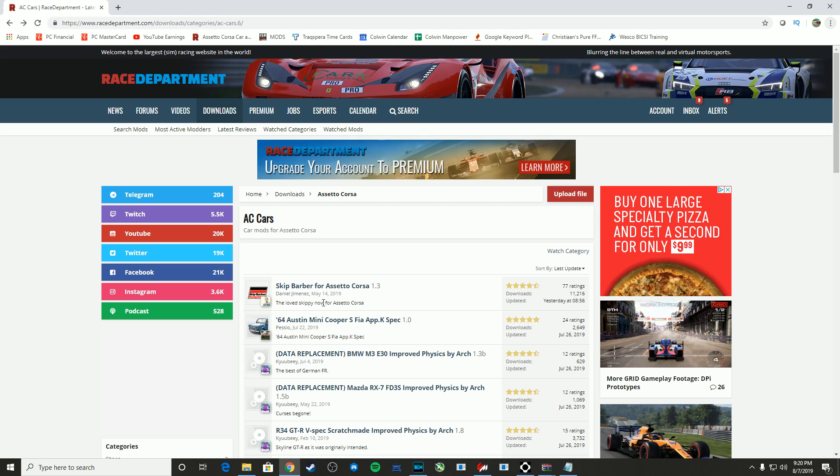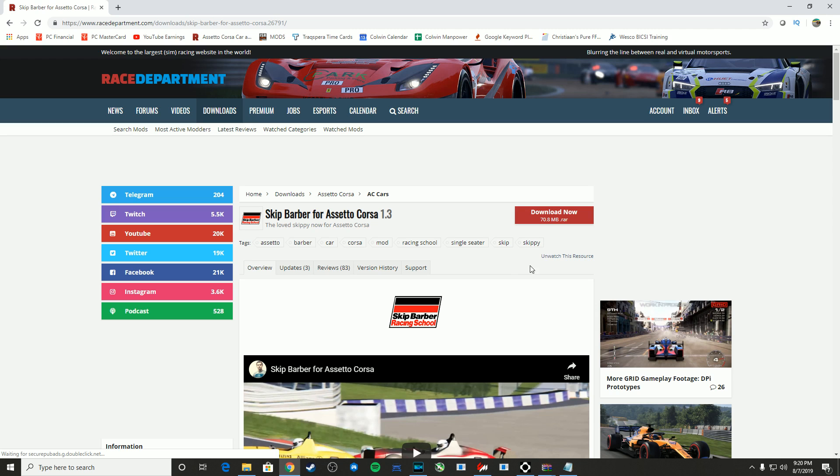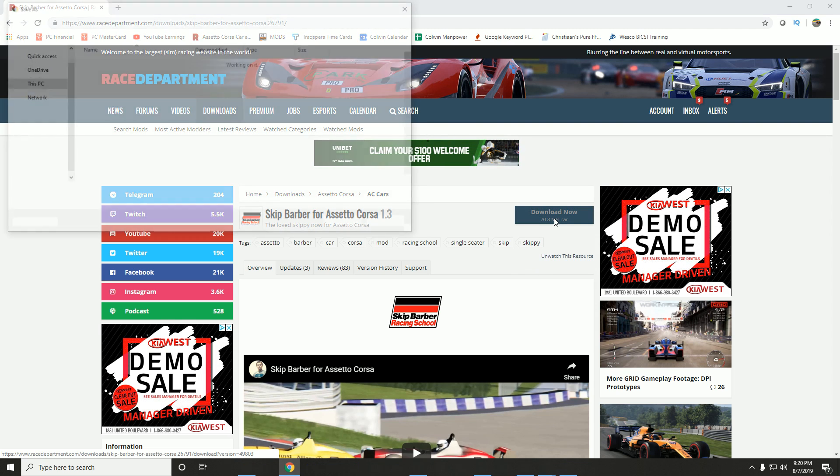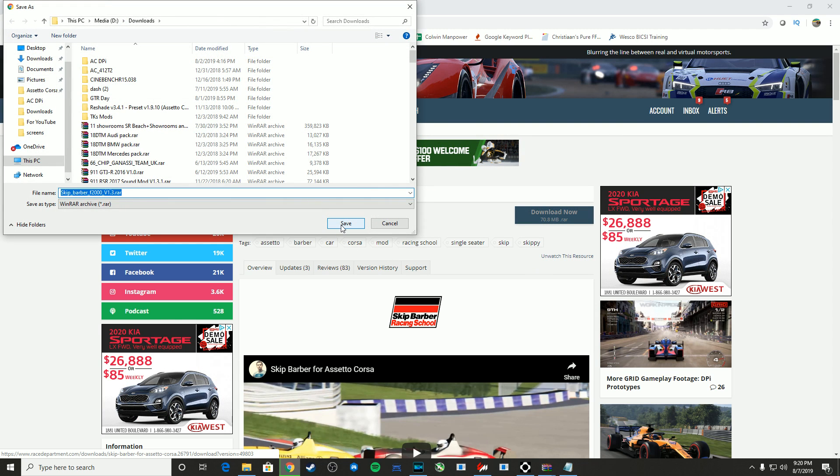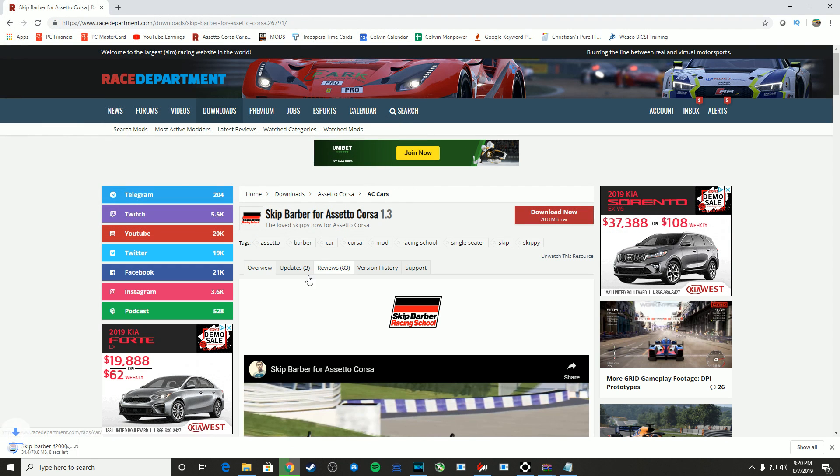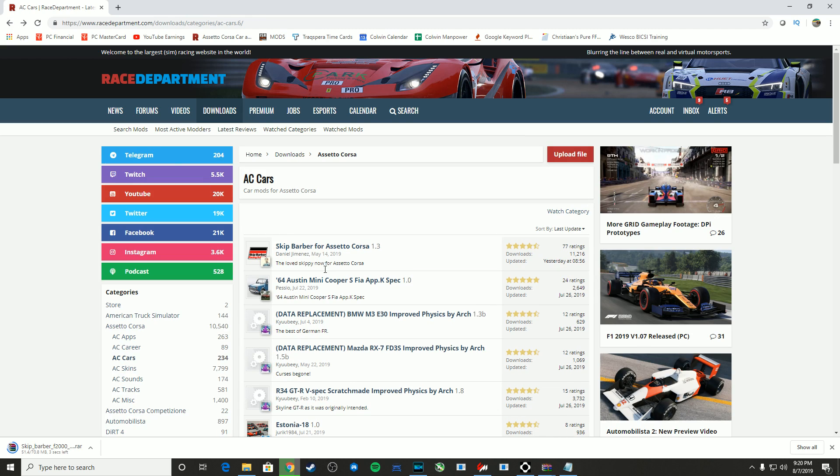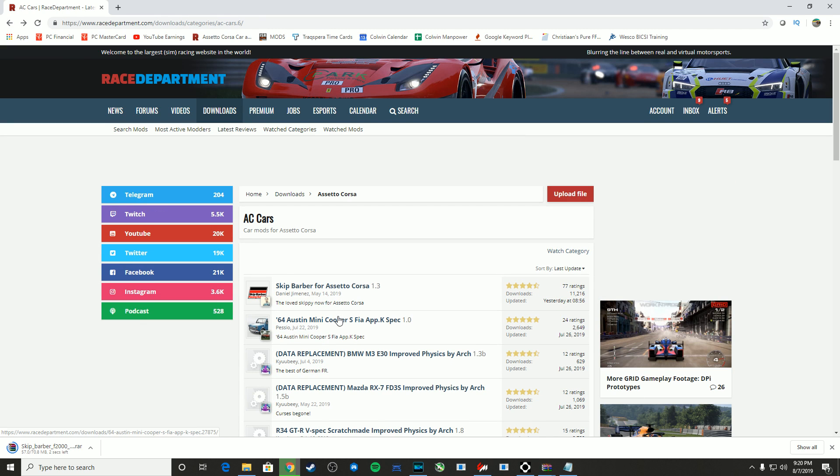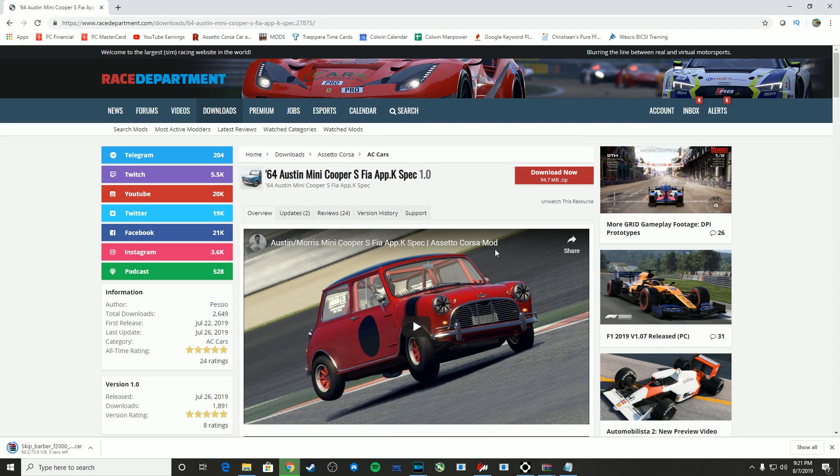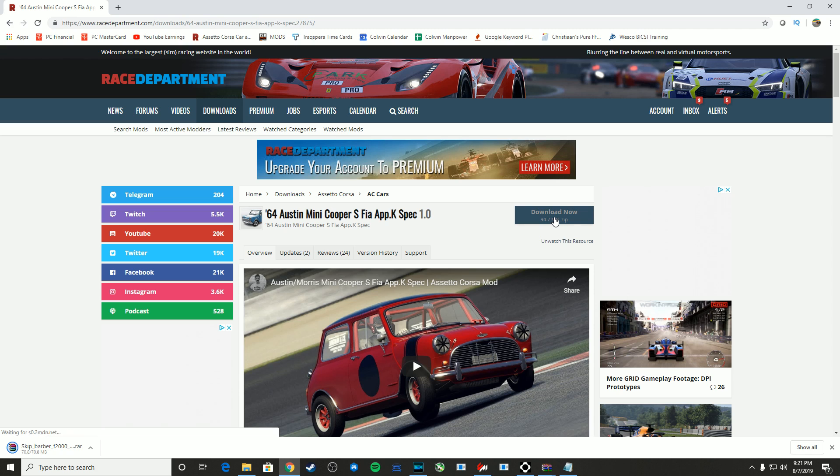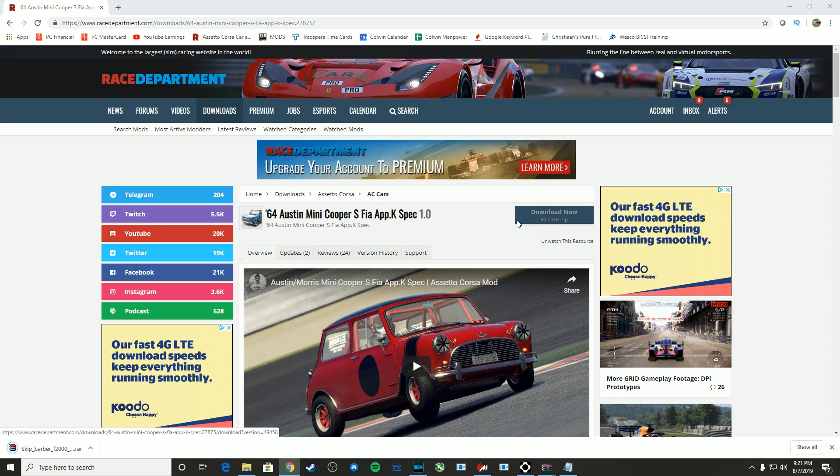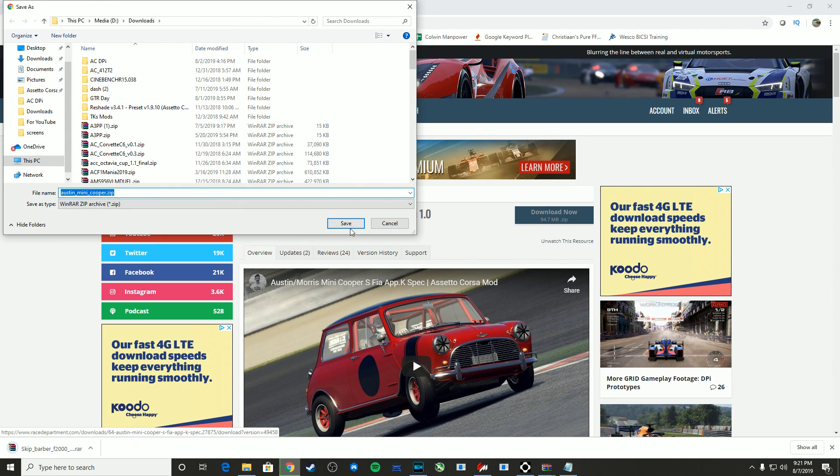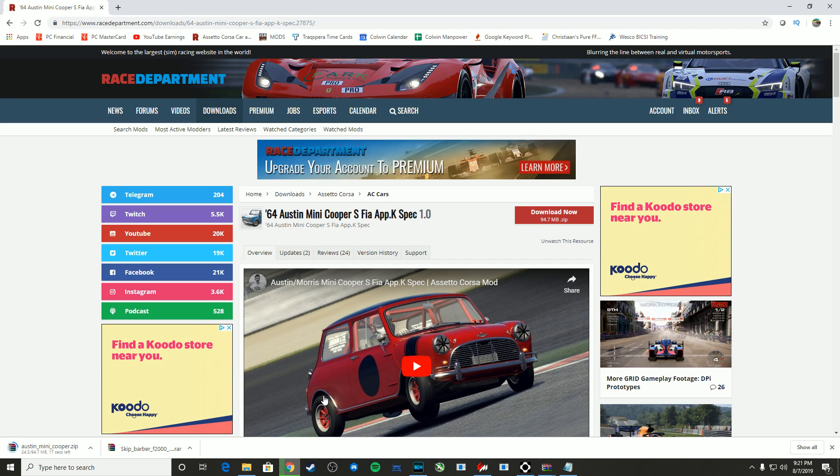So we're going to take the top two mods here right now on Race Department, the Skip Barber for Assetto Corsa. Click through, choose download, and it should ask where you want to save it. In my case, I'm going to save it to my very populated downloads folder. While that's working, we'll go ahead and do the same thing for the 1964 Austin Mini Cooper.